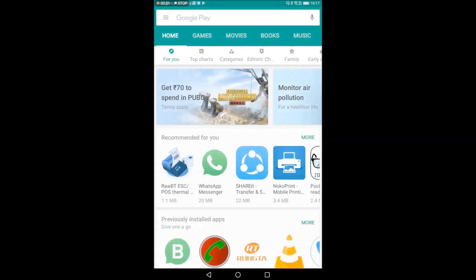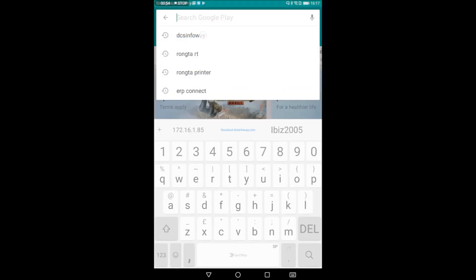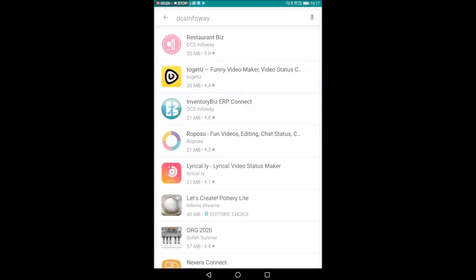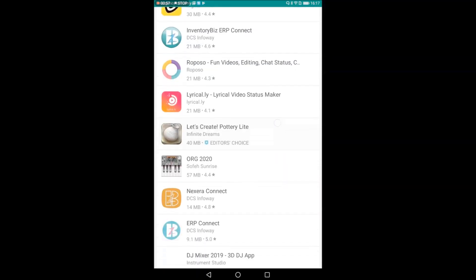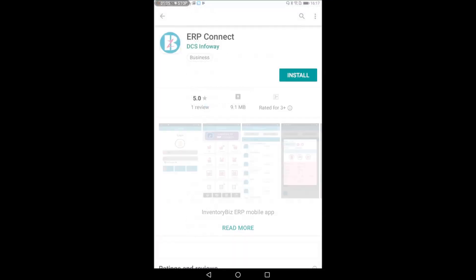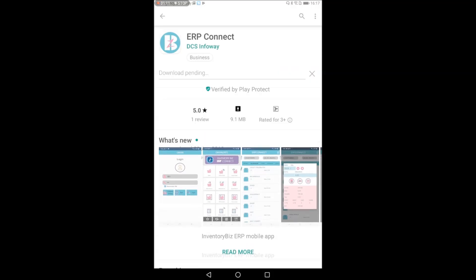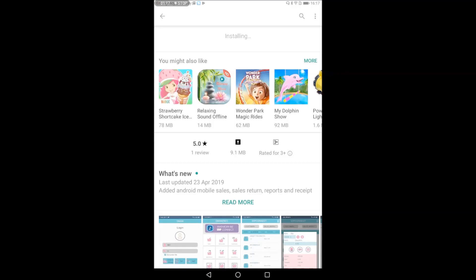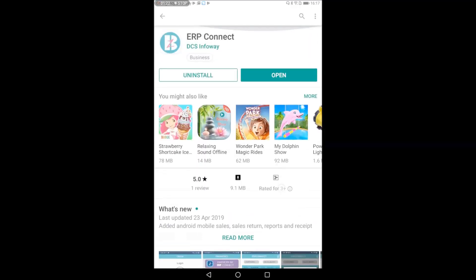This is the Play Store. This is DCS Info — this is the ERP Connect. We will install ERP Connect. We will have Android 7 and Android 6, and we will have Oreo Pi. We will install the ERP Connect.